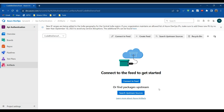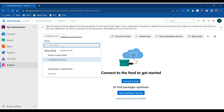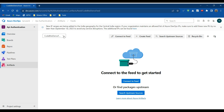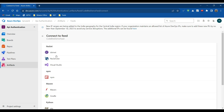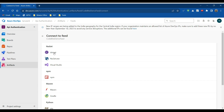After creating this feed, we have to connect to it. Click on Connect to Feed. These are the available package managers we can use to reference this feed inside our project. Let's go with dotnet. We have to copy this code and create a file named nuget.config inside our folder where we have the .csproj or .sln project file.